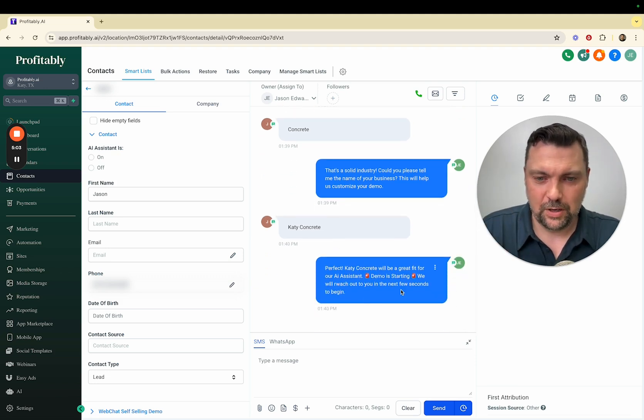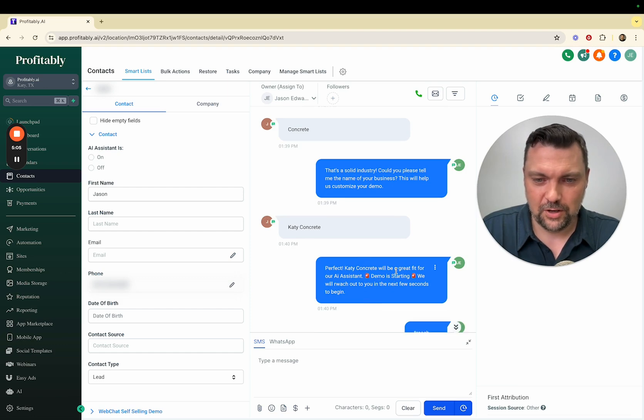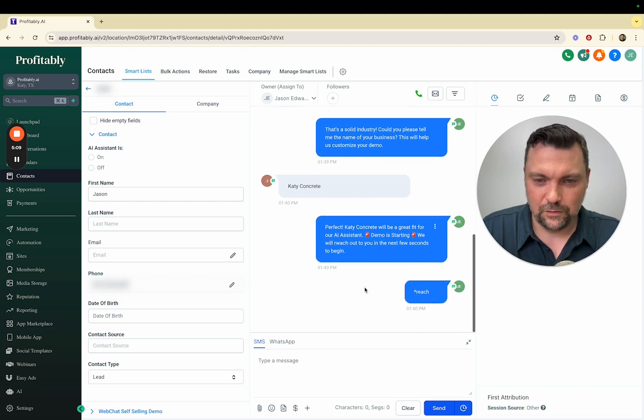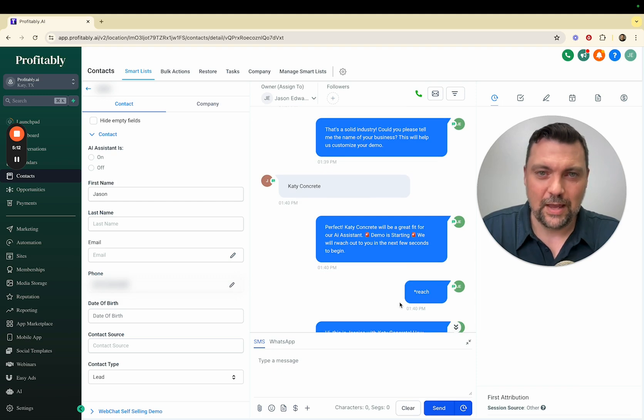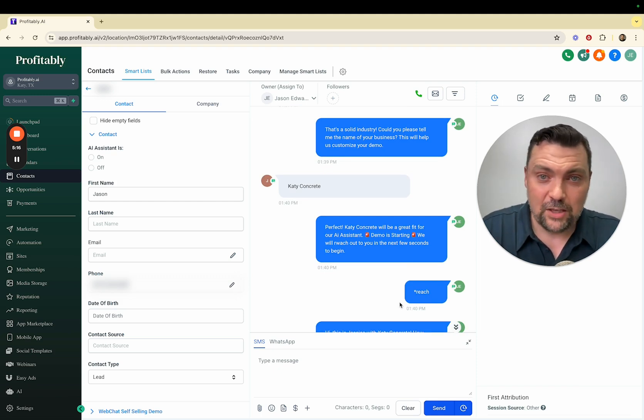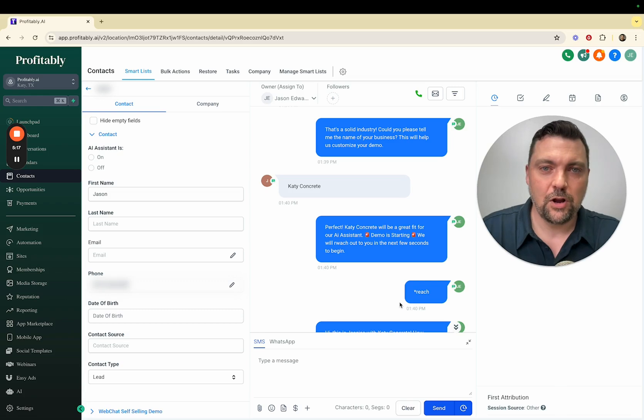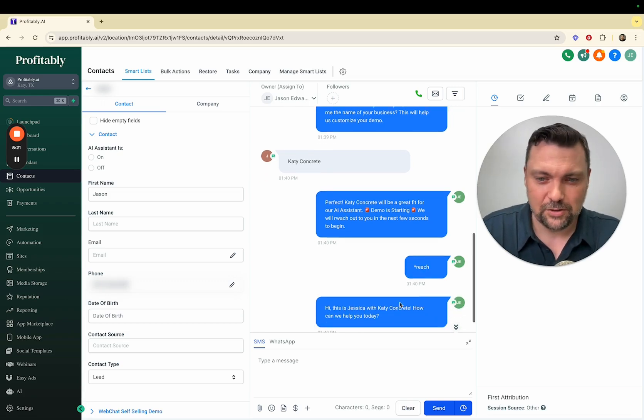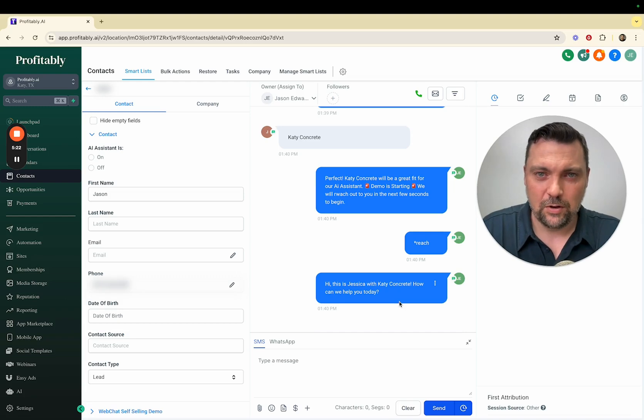Now it's going to switch over to bot number two where it tries to sell concrete to me. Perfect, Katie Concrete will be a great fit for our AI assistant. Demo is starting. We will reach out to you in a few seconds to begin. It misspelled reach out and had a little asterisk, which adds a human component. If you don't want that you can turn it off where it will have perfect grammar every time, but some people like this feature.